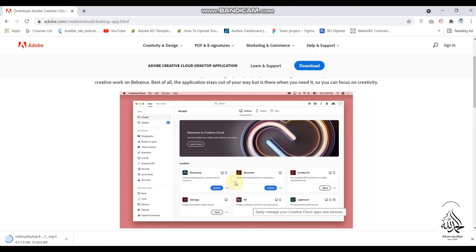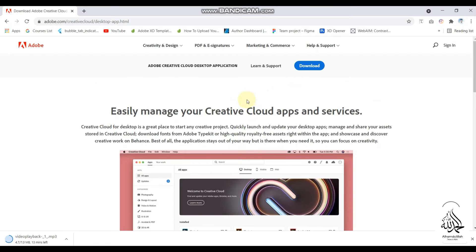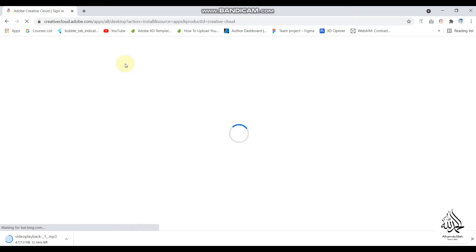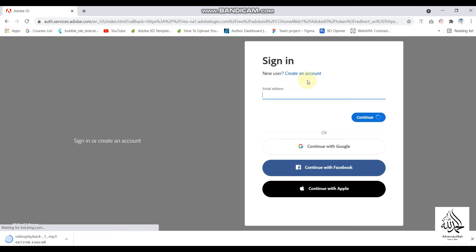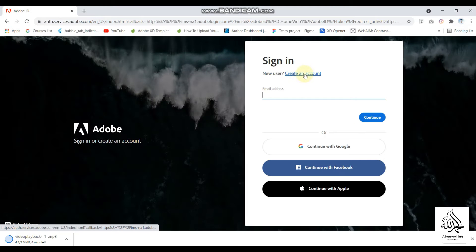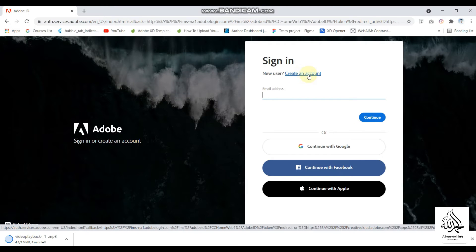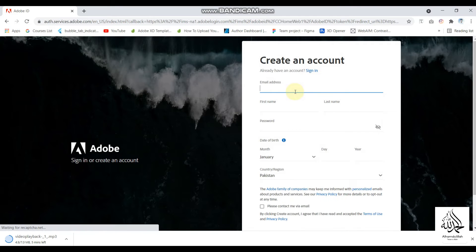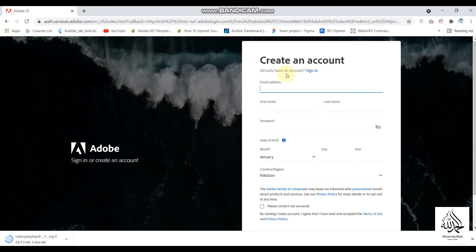When you click on the download button, it will ask you to sign up to the Adobe platform. I already have an account, but what you will need to do is go to sign up — you can click on 'Create an Account' and continue with a Google account as well. I'll show you the proper steps.